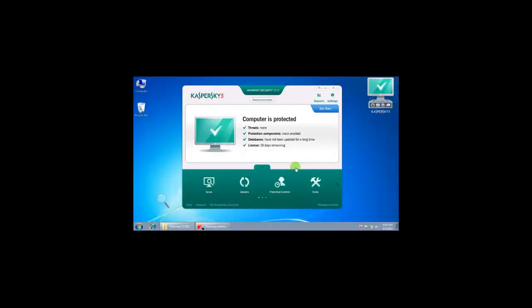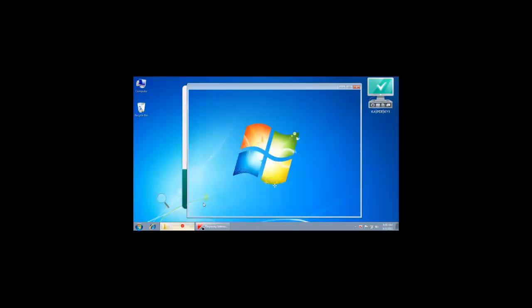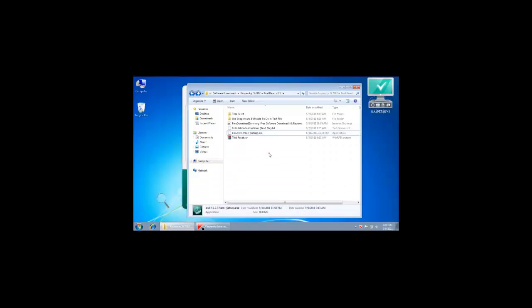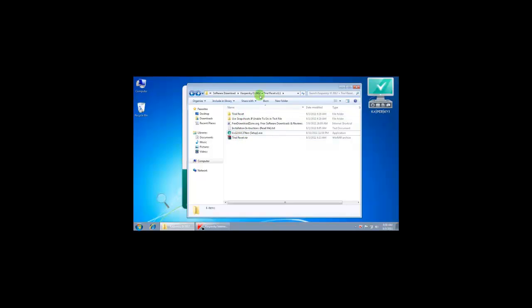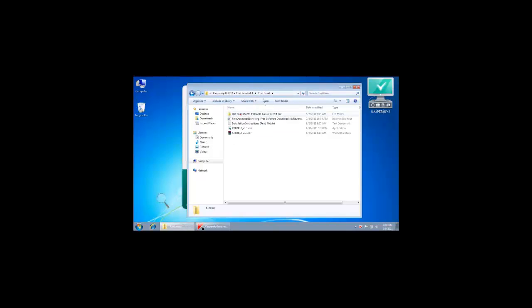After 30 days, the software has expired. I will show you how to reactivate using Kaspersky trial reset. Just go to the software folder. This is the trial reset tool. You can also find it in the software trial reset folder. Double-click on the trial reset tool.